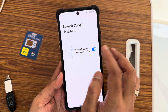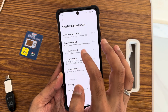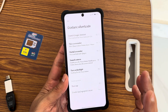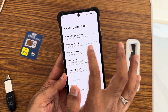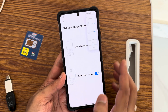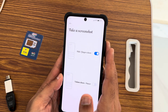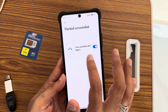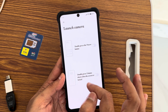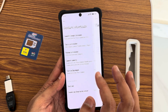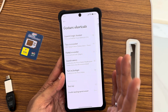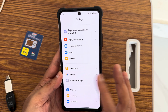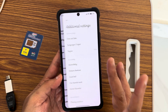For shortcuts, you can configure the power button — I prefer it for screenshots rather than launching Google Assistant. Gesture options include three-finger swipe and volume down plus power button for screenshots. You can also set double-press the power button to launch the camera, which is a handy feature.